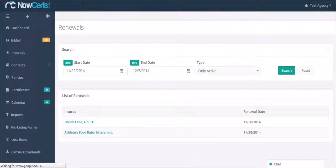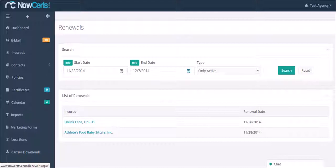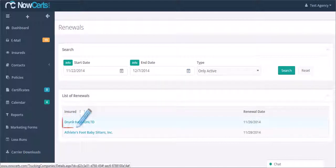From here, you can select a range by which you would like to view your renewals. You can also navigate to the insurance details page by clicking on the insurance names from the list.